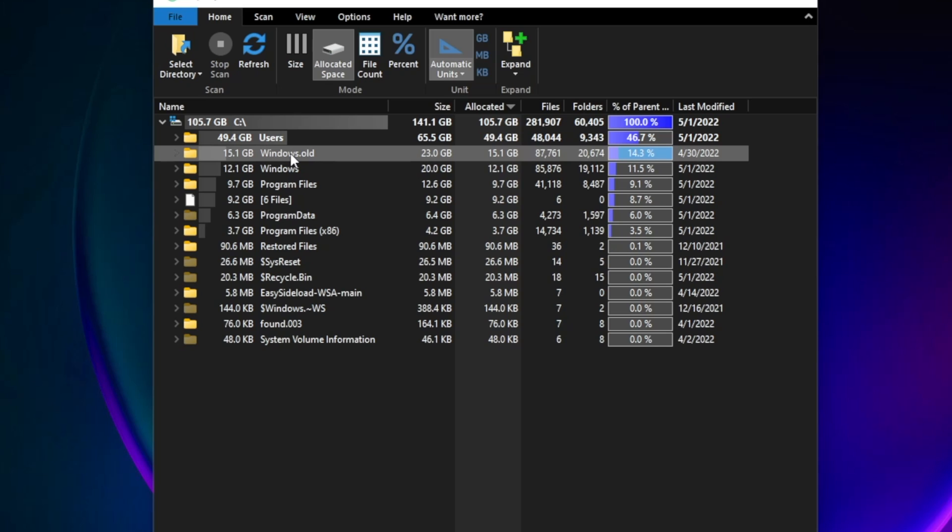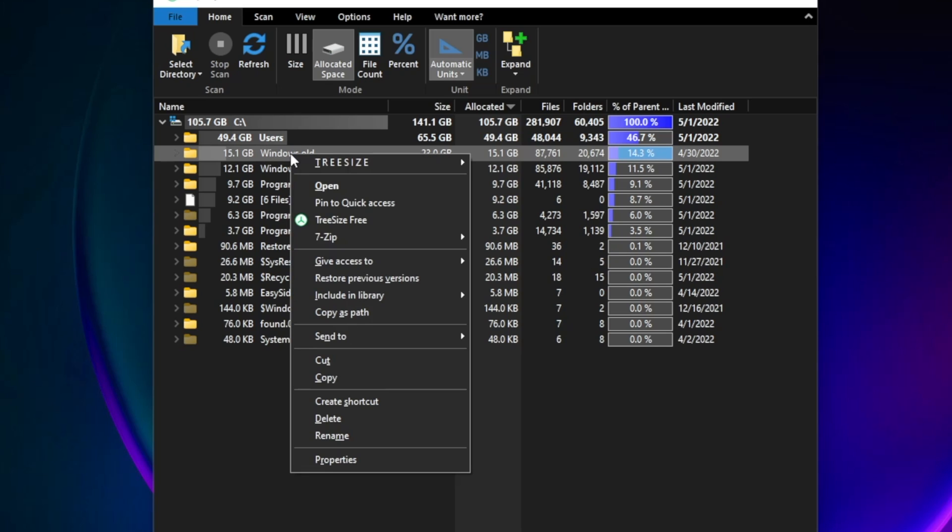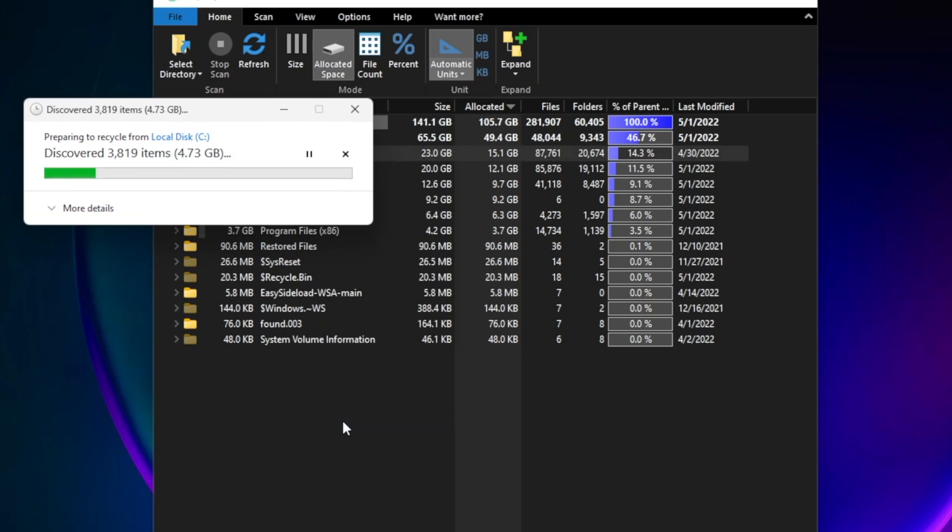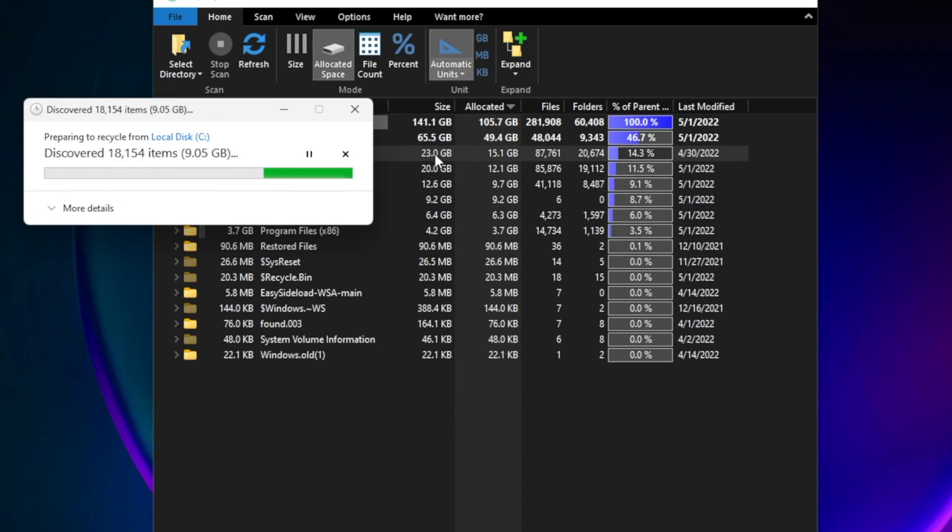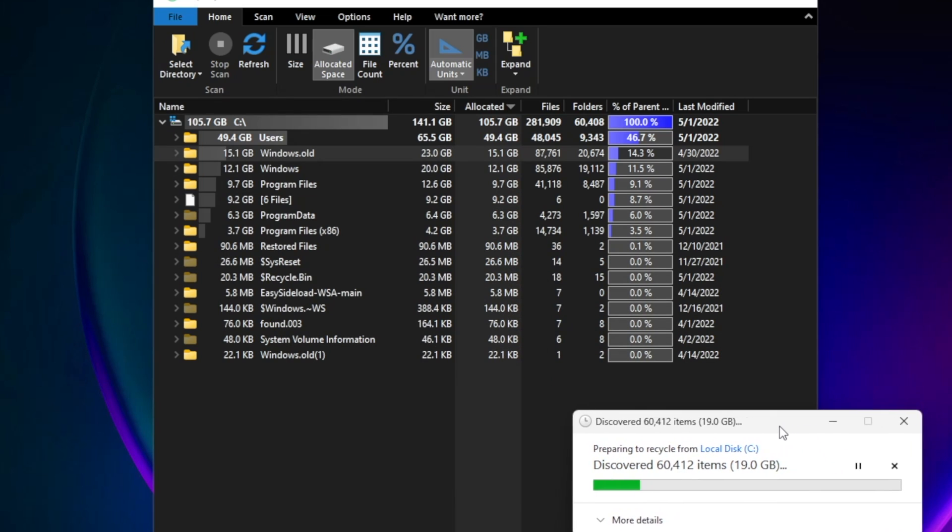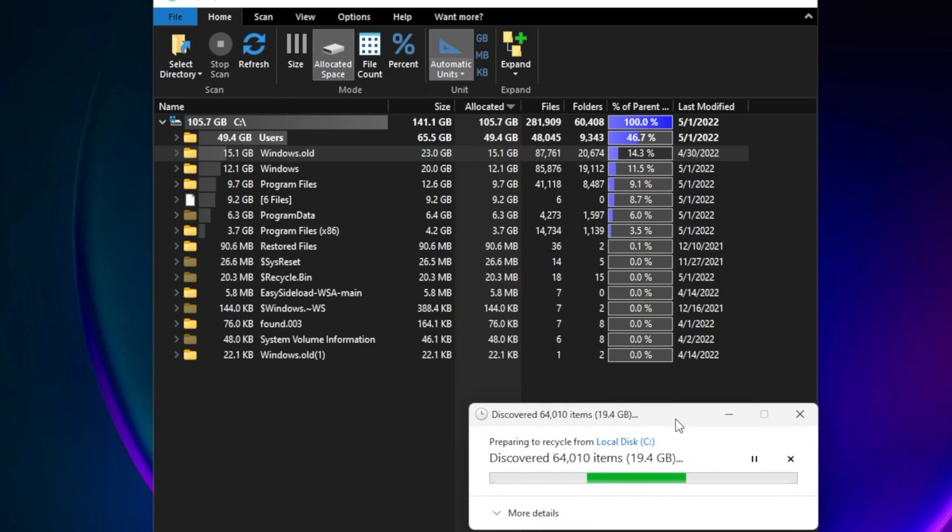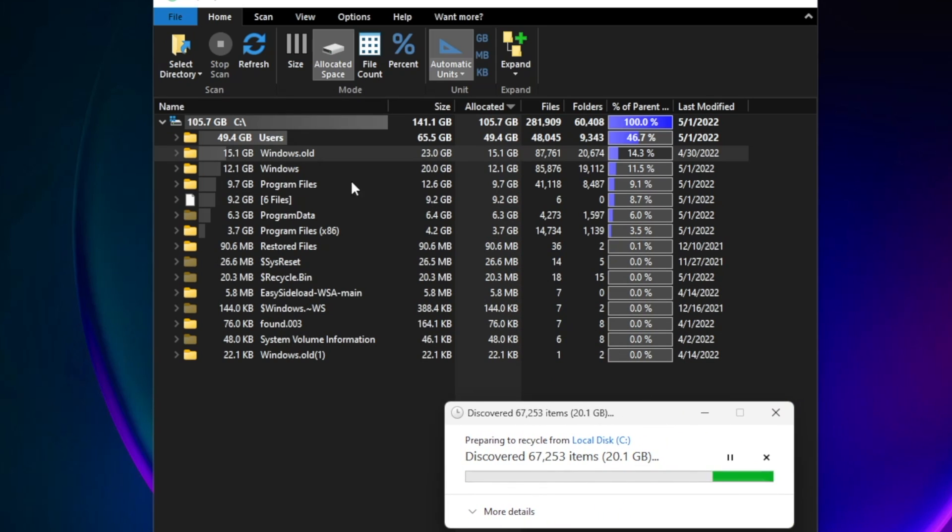To use the basic functionality of this software you don't need to pay for it, it's totally free. I've used this software many times and I recommend you try out the free version.